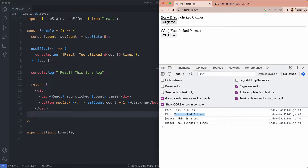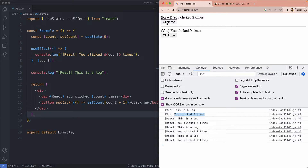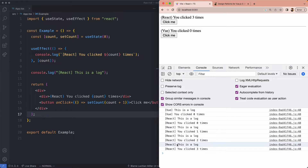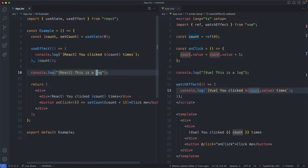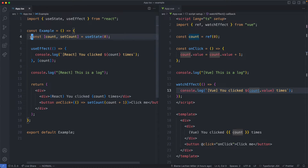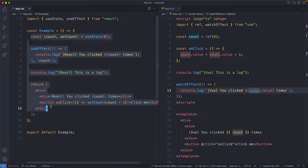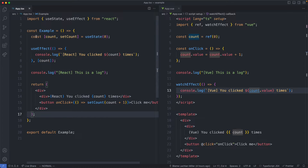If we go ahead and click on the button for React we're going to see the same two console logs repeated. The first is going to be the component one and the second is going to be the effect. This makes sense based on React's reactivity model — everything is going to be re-rendered or re-executed every single time.